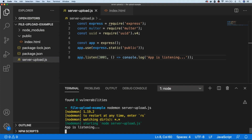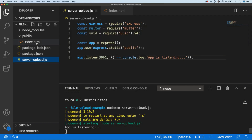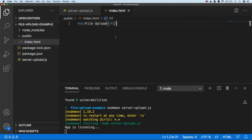If we head over to localhost 3001, you can see our placeholder page is now being displayed. But of course we want the user to be able to upload files from here, so let's go ahead and in our index page add in the necessary form controls to allow the user to upload some files.